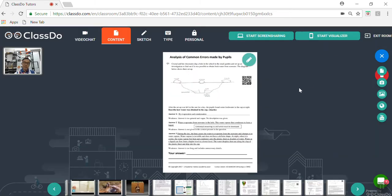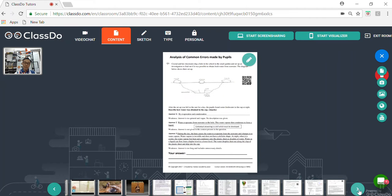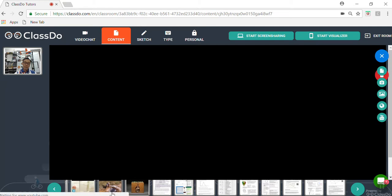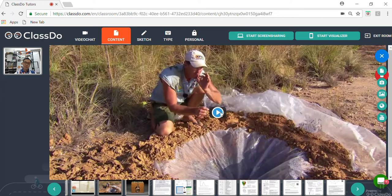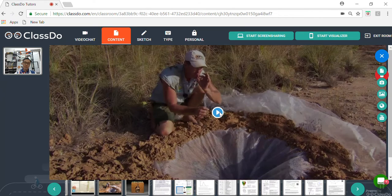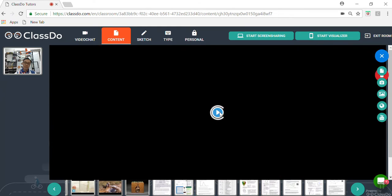And one interesting feature is this QR code here, where students can scan and further understand the concept by some videos on YouTube or other internet media. For example, when they scan here, they will be able to learn about this interesting device, where they can collect pure water through the process of evaporation and condensation.